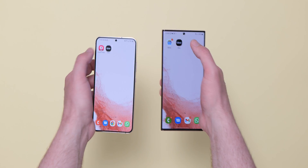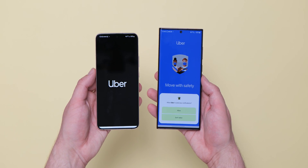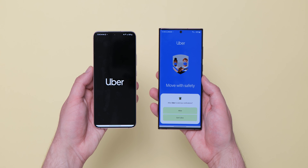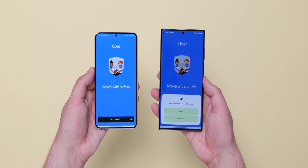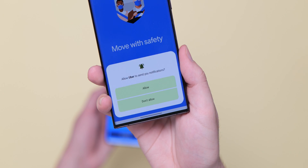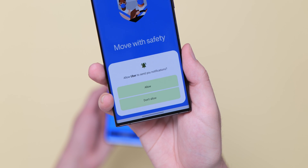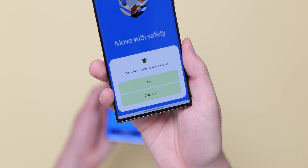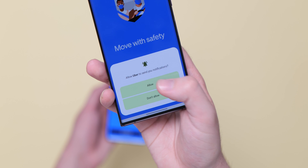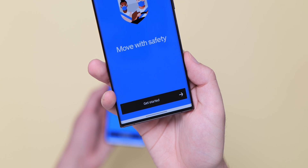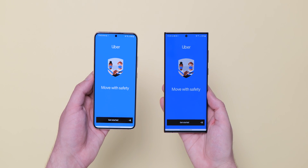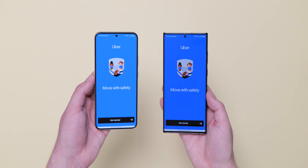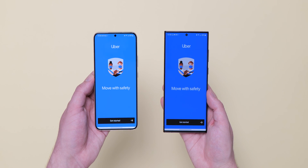Google's Material You style permission request pop-ups are also now in One UI 5.0 Beta 1 with colored buttons and more obvious activation limits, replacing the list-style permission pop-up found in One UI 4.1 and older.